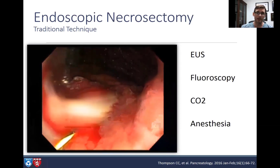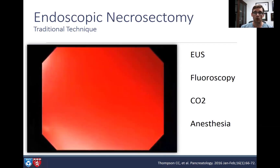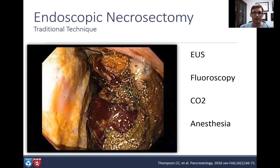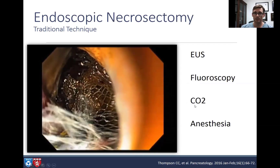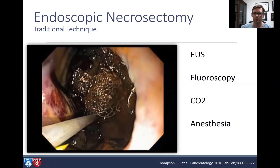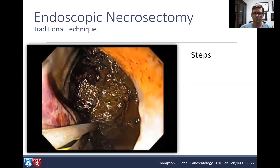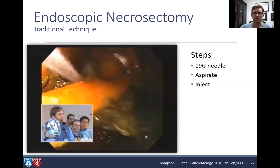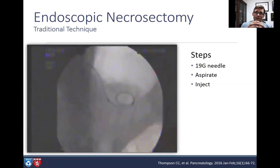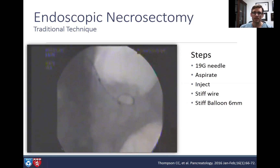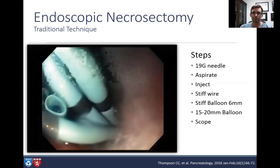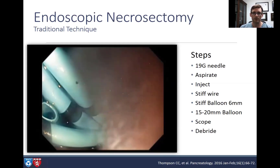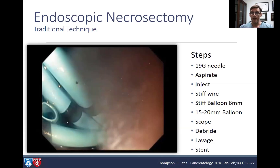With the head of the bed up to prevent aspiration, we drain fluid through the scope channel, explore the collection, and perform mechanical debridement. Required equipment includes EUS, fluoroscopy, and CO2 — never air, as air emboli are very dangerous. Steps include aspirating fluid, injecting contrast, using a stiff wire, staged balloon dilation, then changing the scope to debride, lavage, and place pigtail stents. That's the original technique — multiple steps with lots of opportunity for things to go wrong.